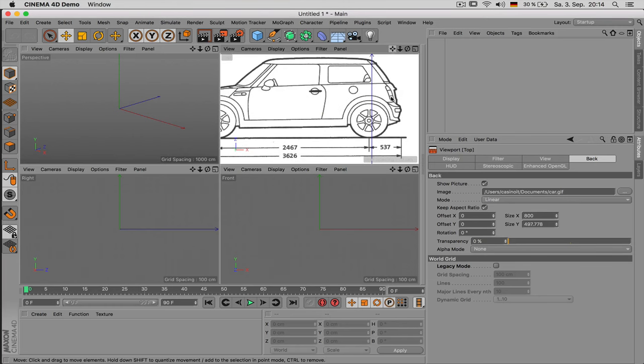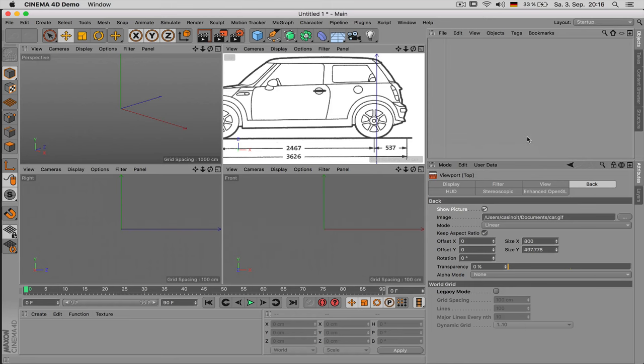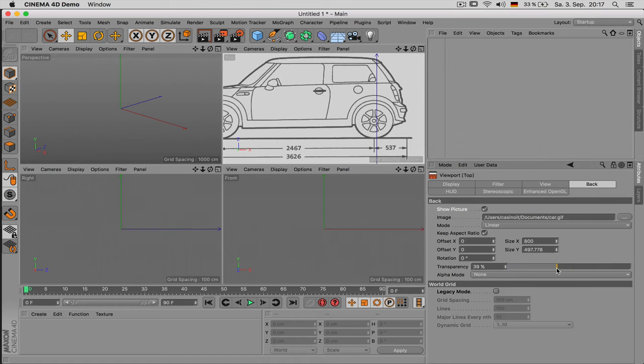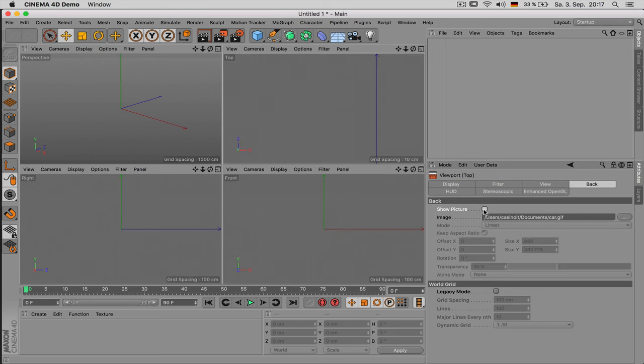Then you would just switch to back and load in some kind of blueprint you downloaded from the internet. Or maybe something you do yourself because that way you can't really get out of proportion. Apart from that it's always a good idea to measure stuff if you have the object available.